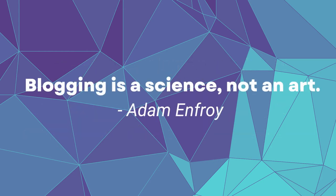As Adam Enfroy says in one of his videos, blogging is a science, not an art. It is not about giving people updates on your life. For this we have social media. Blogging is about giving people what they are looking for. Give them answers for the questions they are putting in the Google search bar.